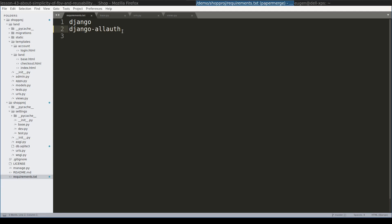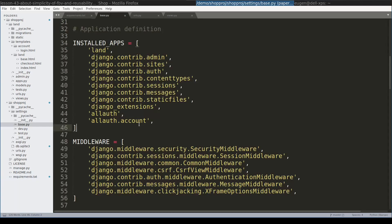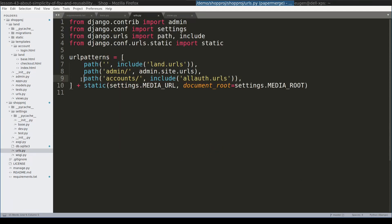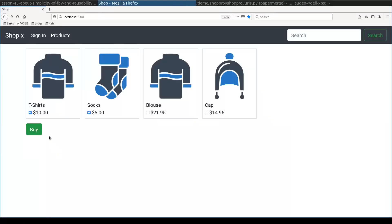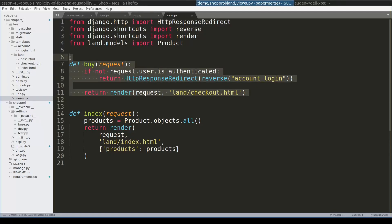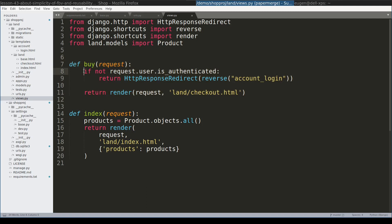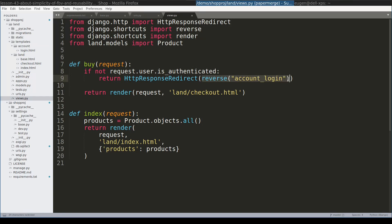For user authentication I use Django all auth package. And I am sure that you already use this fantastic package in your applications. So what I have done, I added all auth here in installed apps. Then I added this path to my main URL patterns. If user clicks this buy button, this view will be triggered. And if user is not authenticated,